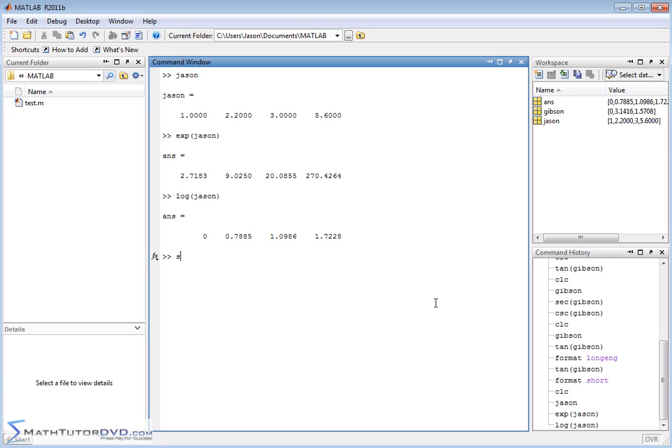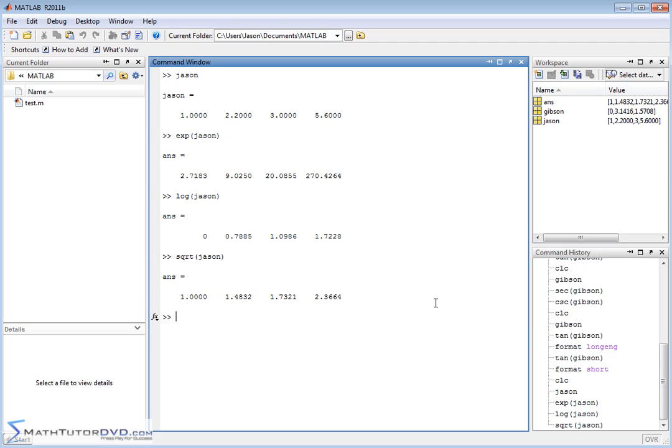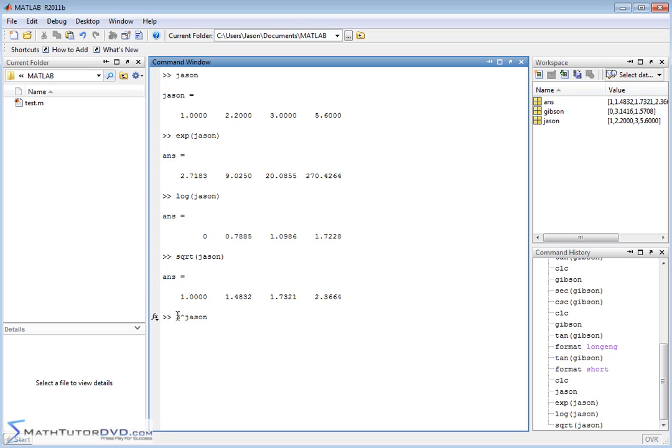What else is pretty common? You might want to take the square root of something. You can take the square root of this vector and it will apply the square root function element by element. Now occasionally you'll run into one of these things that doesn't quite work the way you might expect. What if you wanted to take the number 3 and raise it to the power of vector JSON? In other words, I wanted to take 3 and raise it to the first power, then 3 raise it to the 2.2 power, then 3 raise it to the 3 power, and basically apply it element by element.